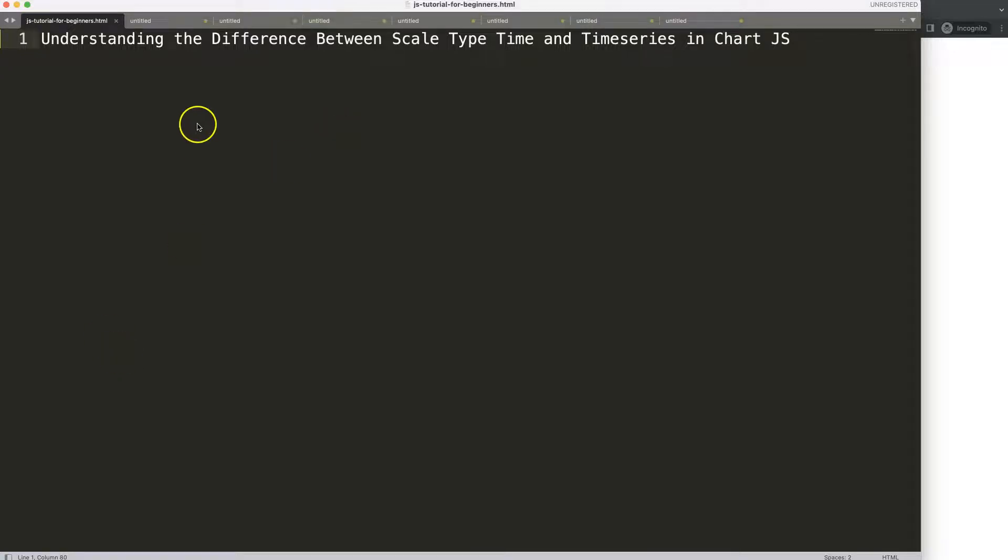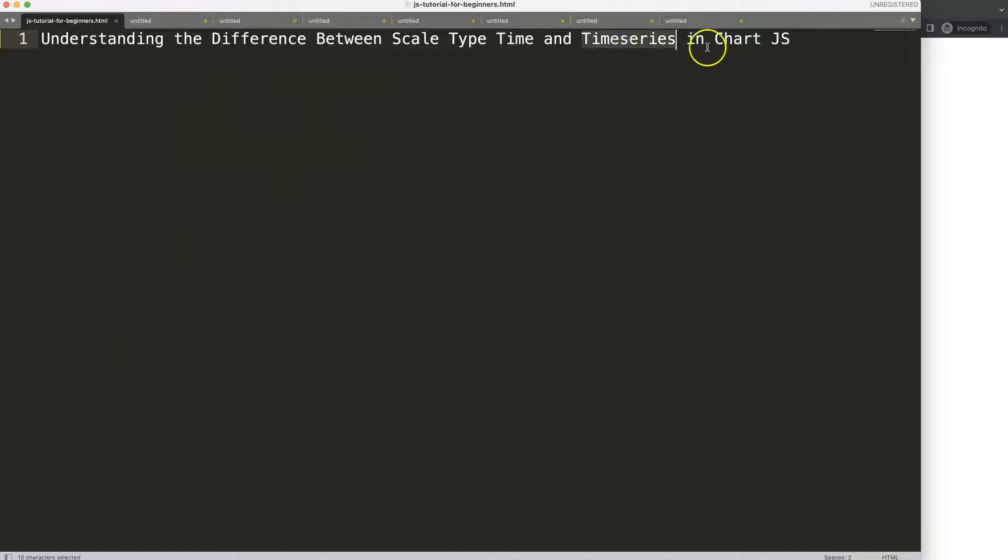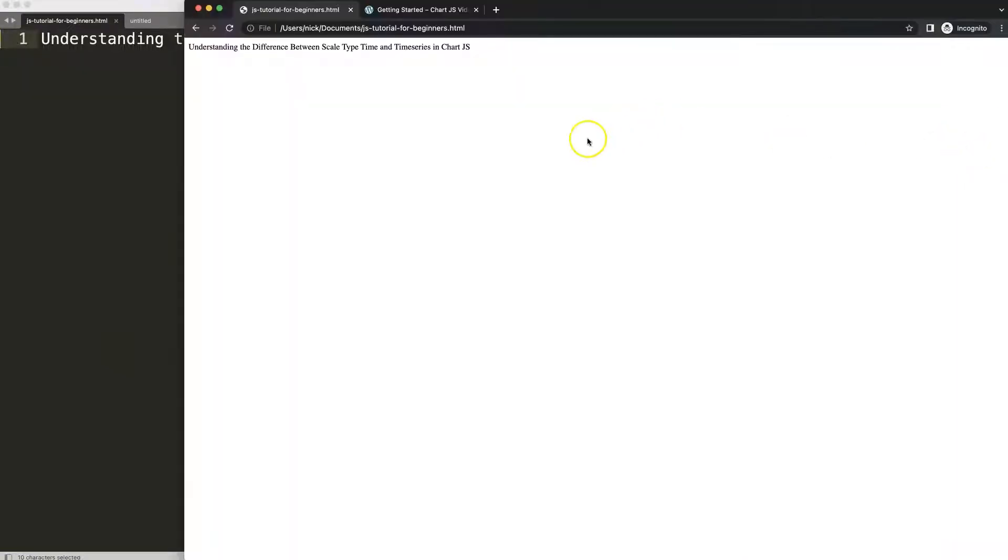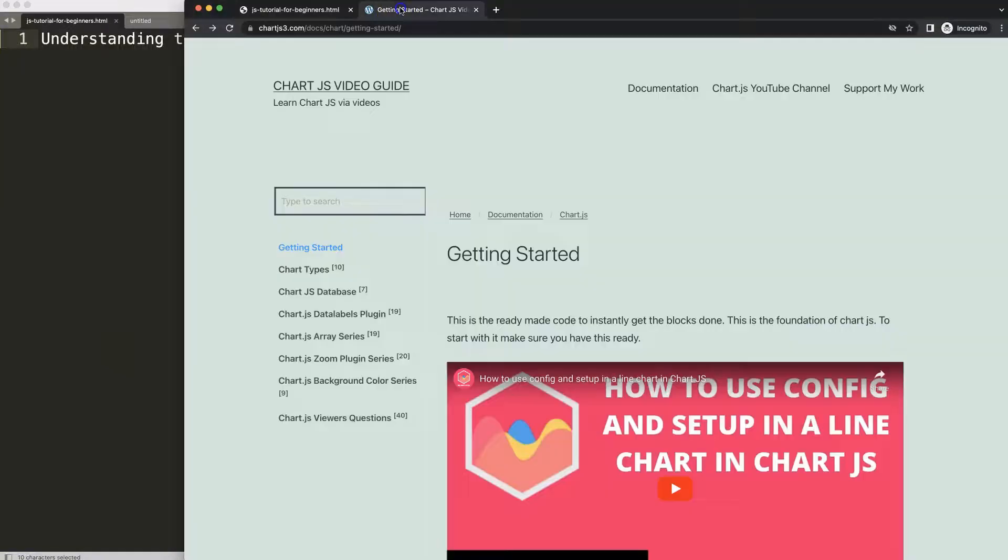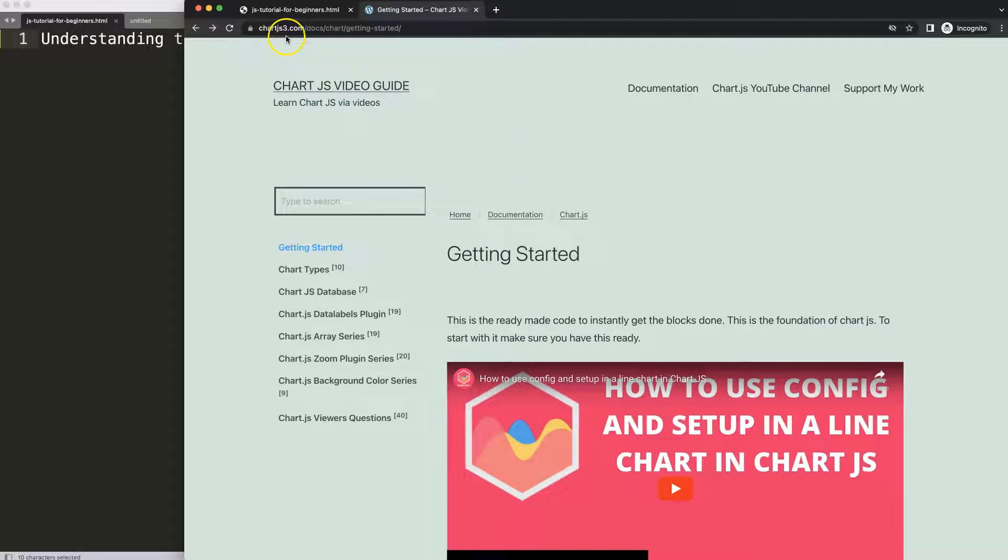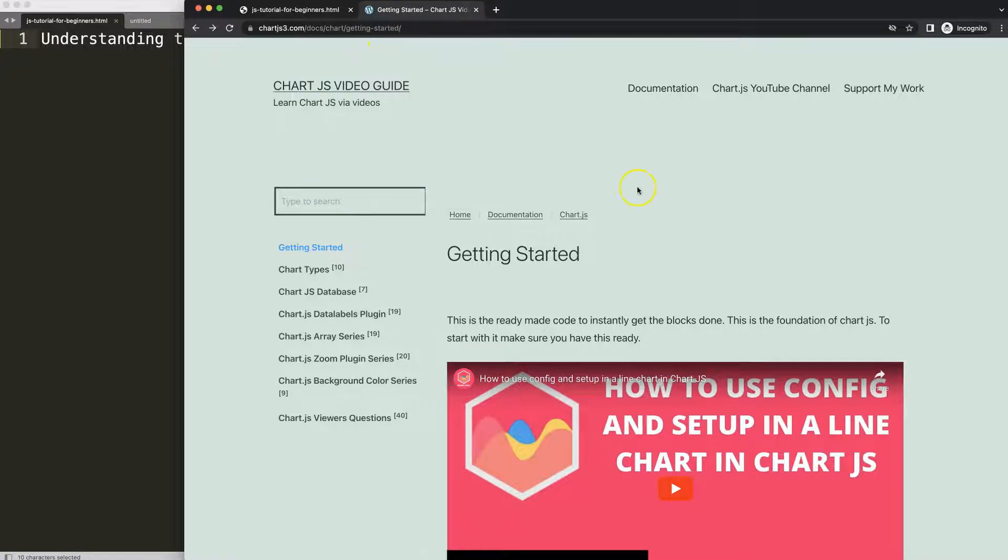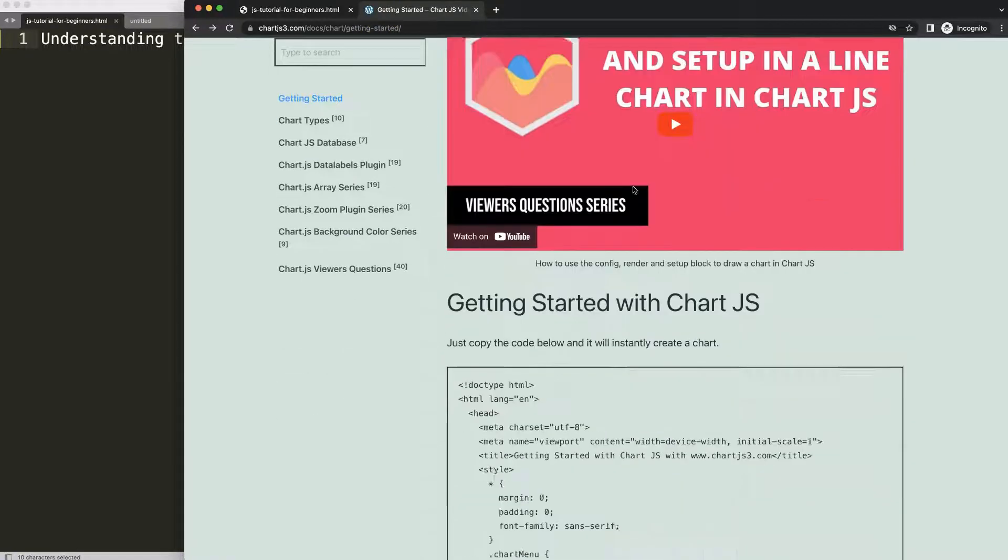Let's start looking at understanding the difference between the scale type time and the time series in Chart.js, and this is very important. The first thing we need is to get our boilerplate template which you can find on chartjs3.com getting started. This specific link you can find in the description box.